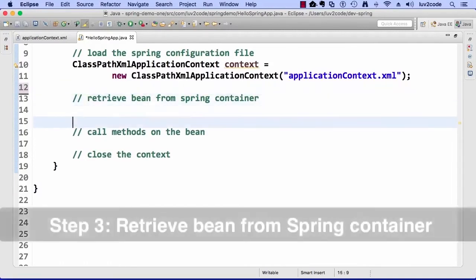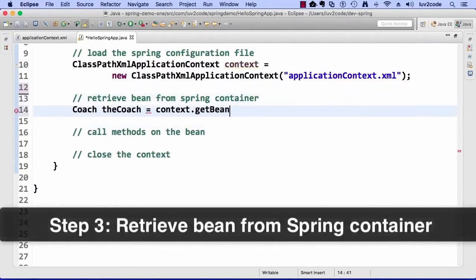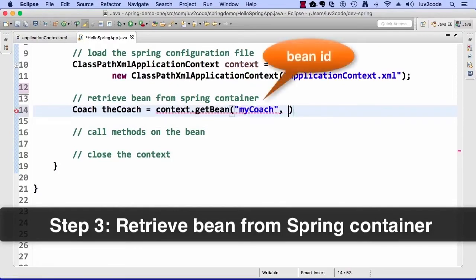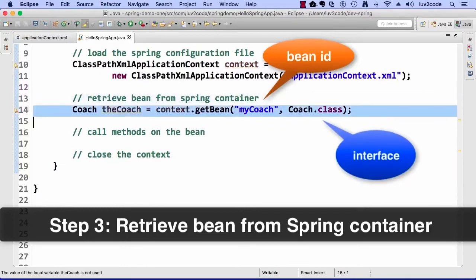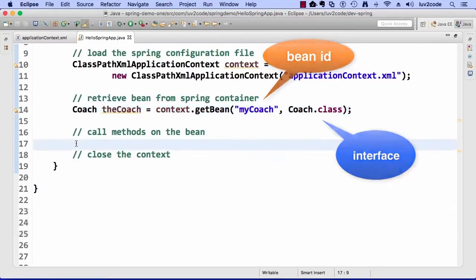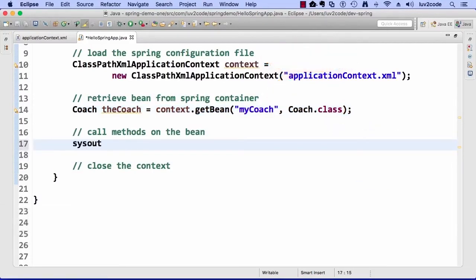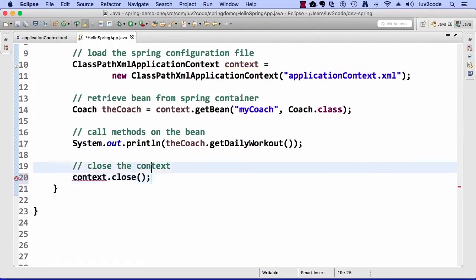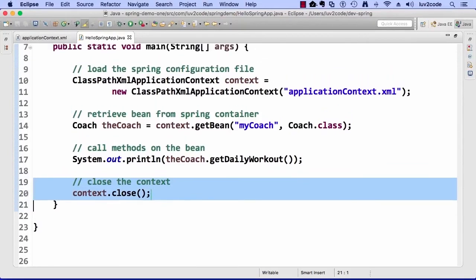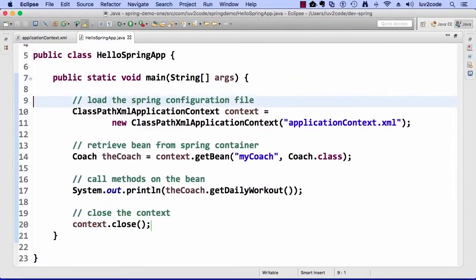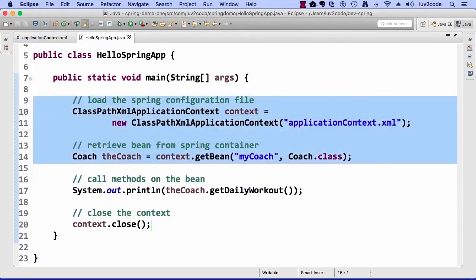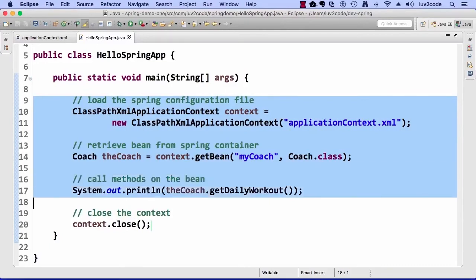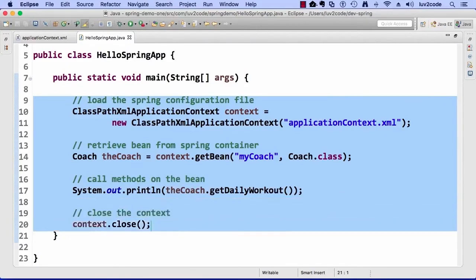Now let's retrieve the bean from the container. I say context.getBean(), passing 'myCoach' as the ID and coach.class — the actual name of the interface for our implementation. Now I'll call methods on the bean using system-out println, calling theCoach.getDailyWorkout(). And then I close the context by saying context.close() — just to clean up after ourselves.